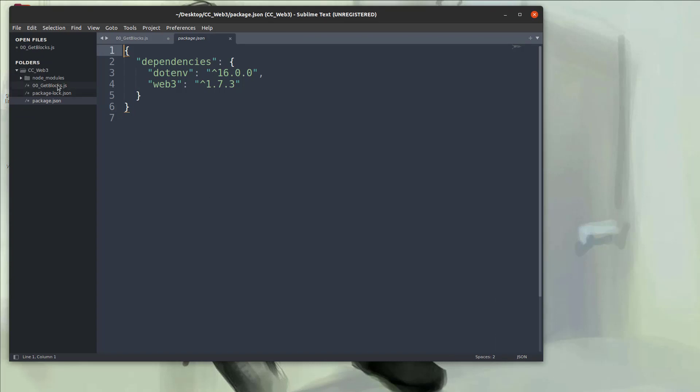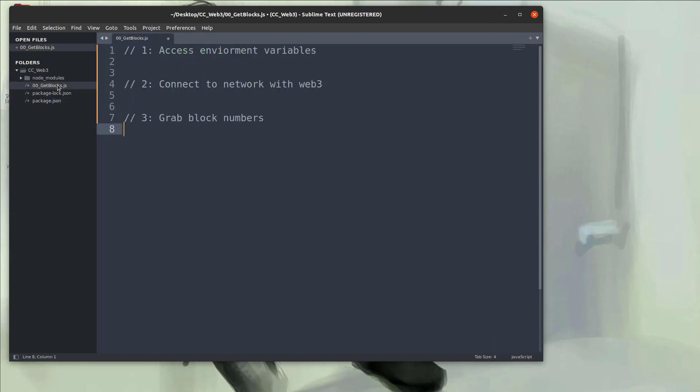So the first thing we're going to do is hop into an empty JavaScript file I created. Here are the three things we're going to do: We're going to access the environment variables, in this case the Infura URL that we were creating in infura.io to connect through the node to the blockchain. We're going to put that as an environment variable because you shouldn't share out your API key URL that goes to the blockchain. So once we do that we're going to use web3 to connect through that to the blockchain and we're going to grab the block numbers.